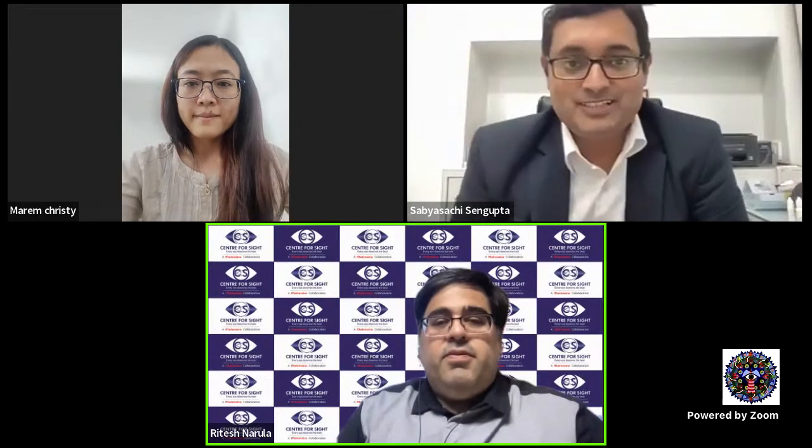Thank you so much, Dr. Ritesh, and thanks to CSF Education and iFocus Online for this opportunity, and special thanks to Dr. Santosh, whom I've been looking up to for so many years. Let me share my presentation — I think my screen is visible and I'll go to full screen now.